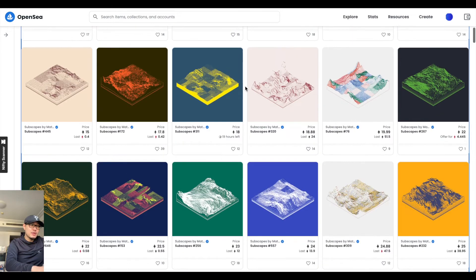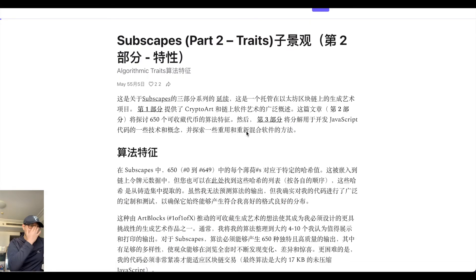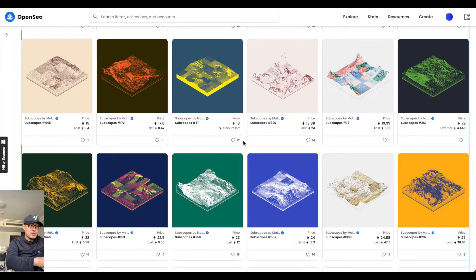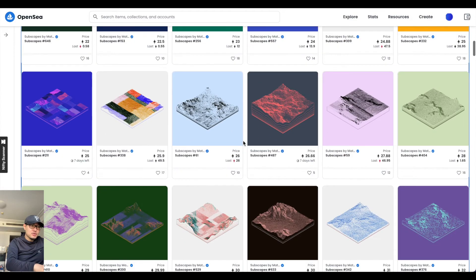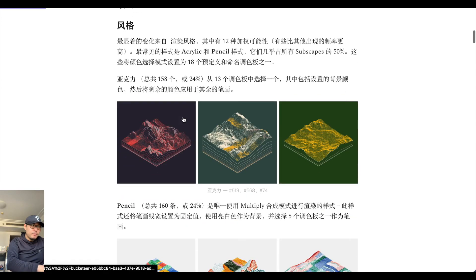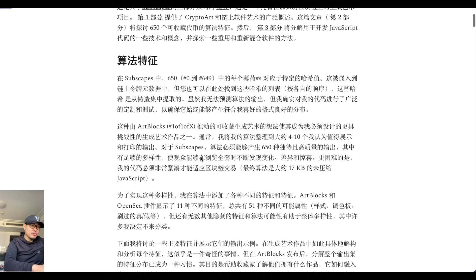Matt这位艺术家，就是我们现在看到的这个艺术家，是一个非常优质的内容创作者。这是他做的一套作品，就是我们在OpenSea上看到的，有点像土地地块的3D建模风格，但实际上不是3D建模，而是用P5JS程序来进行创作的。这一套作品一共有650件。